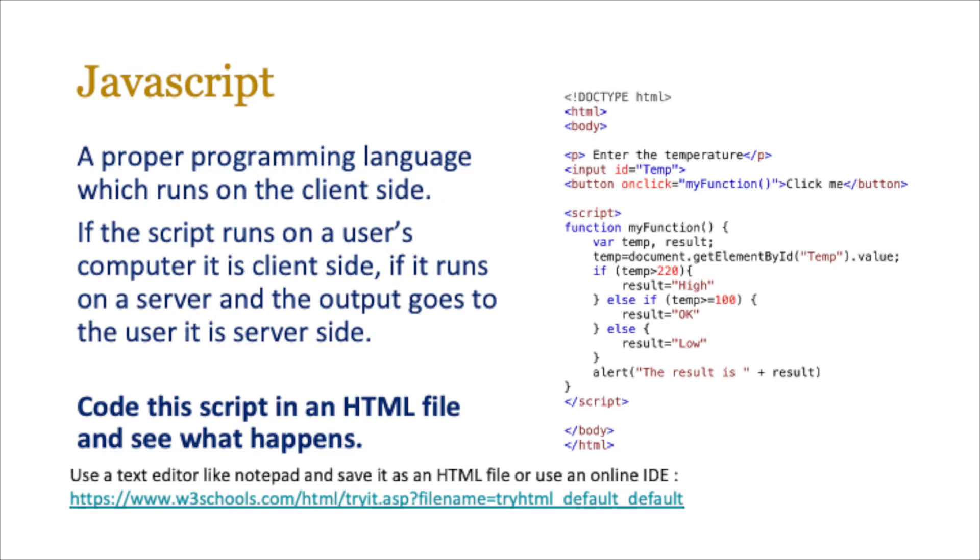You don't necessarily need to know this for the exam, but a basic understanding is enough because sometimes you do get a question which will give you some basic scripting, some basic program, and then you'll be asked to decipher what it actually does.